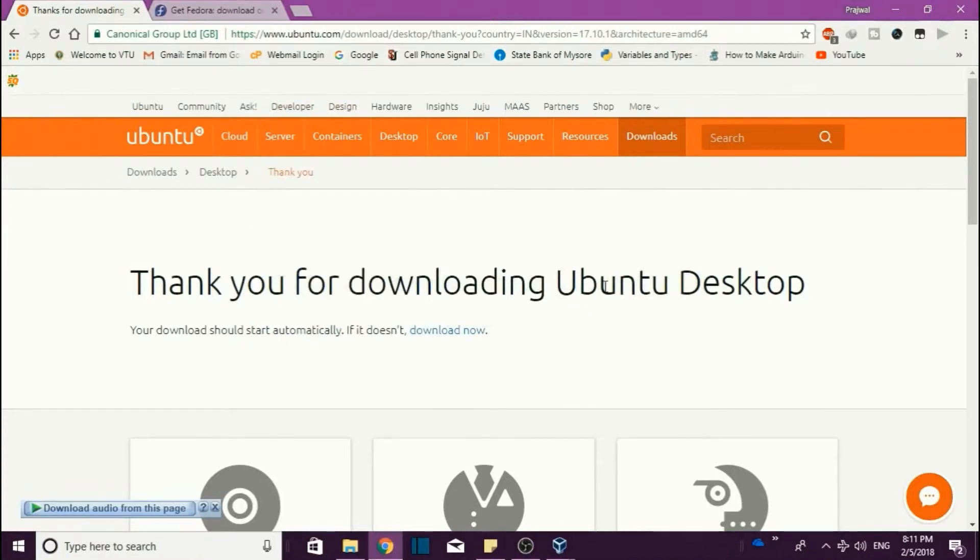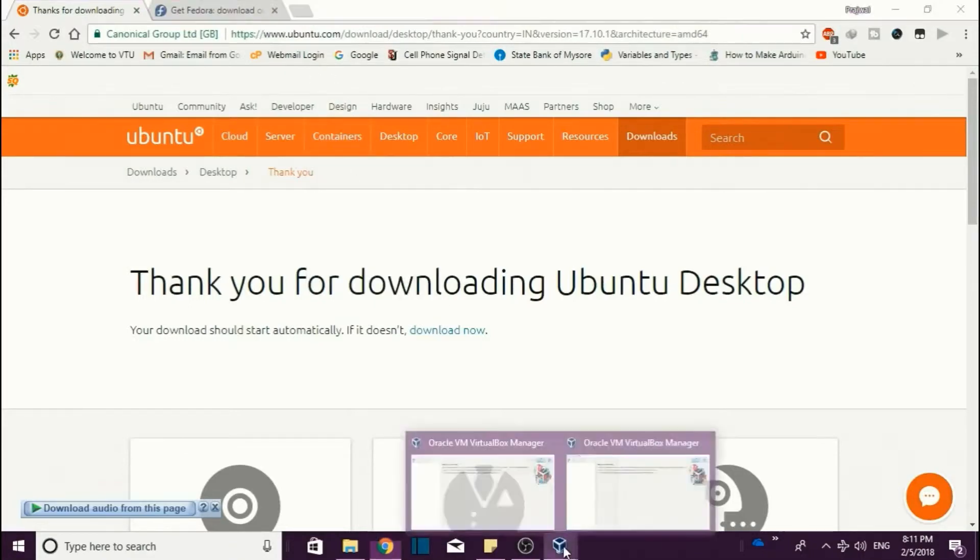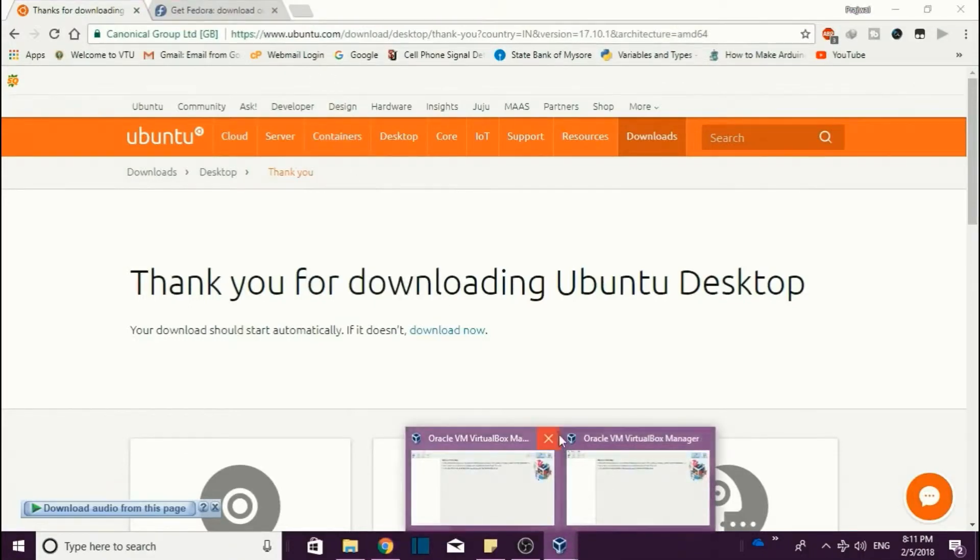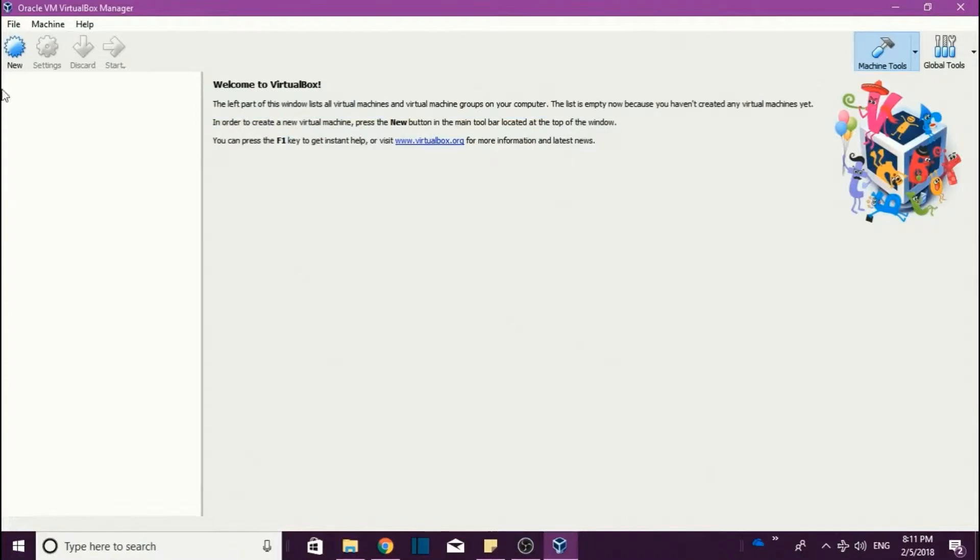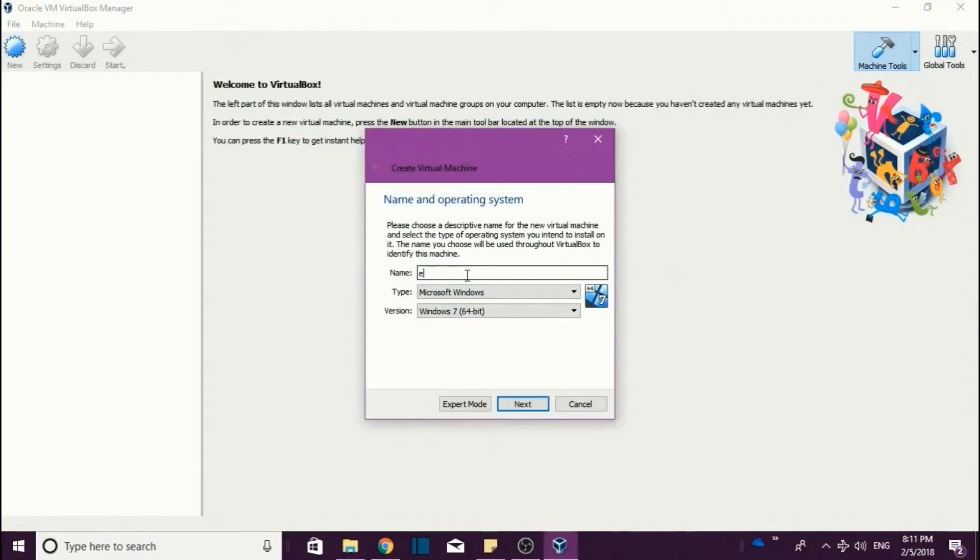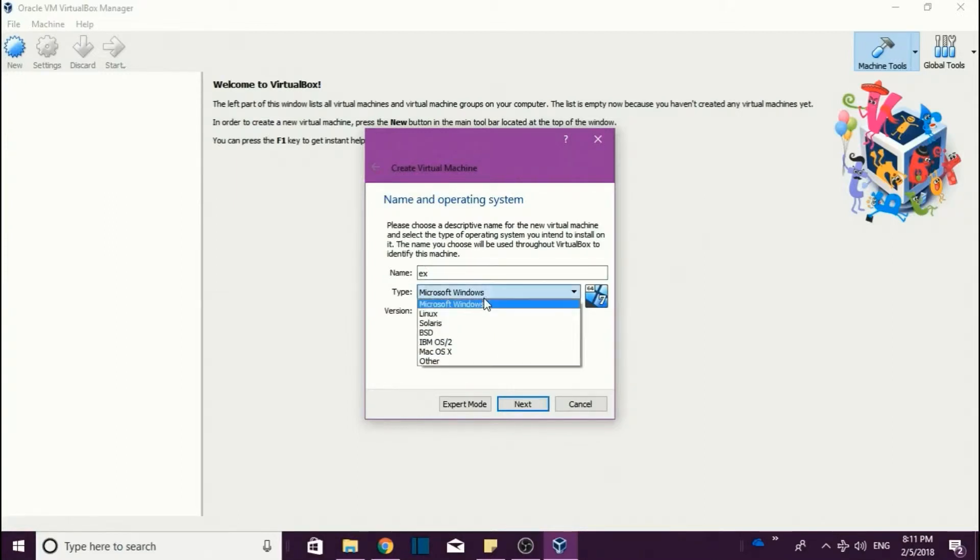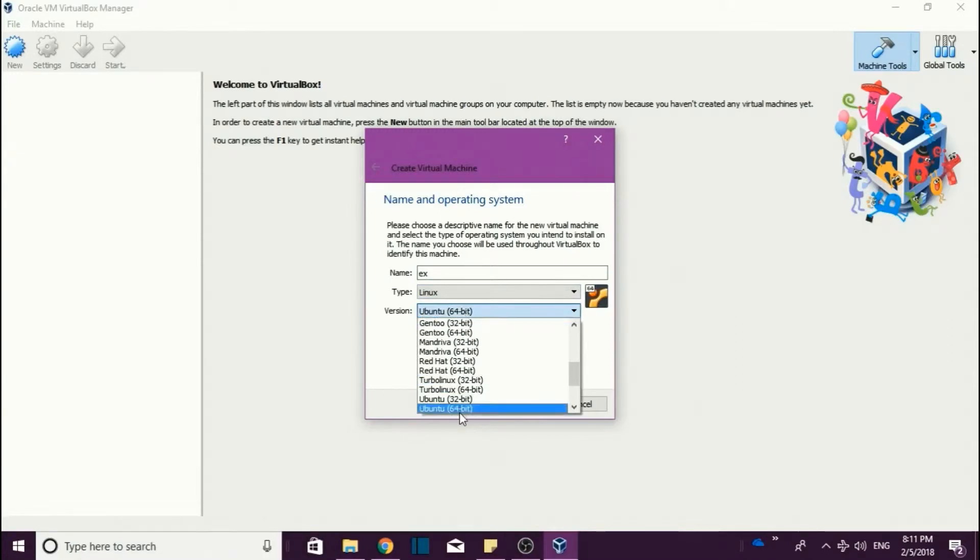After downloading this, just open Oracle VM Box. This is the Oracle VM Box. Click on 'New'. After clicking new, just give a title name like 'OSS' or you can give any name. Next, click on the Linux platform and here it's already selected Ubuntu 64, or you can change it to Ubuntu 32 if you are having 32-bit OS.